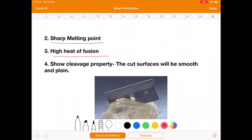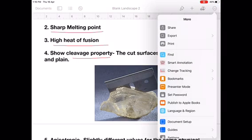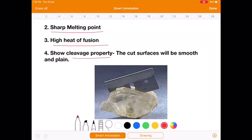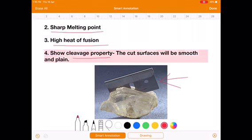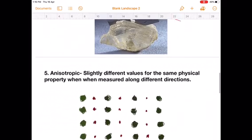The fourth characteristic property is that crystalline solids show cleavage property. If you cut a crystalline solid using a sharp object like a knife, the cut surfaces generated will be smooth and plain. This is the meaning of showing a cleavage property.